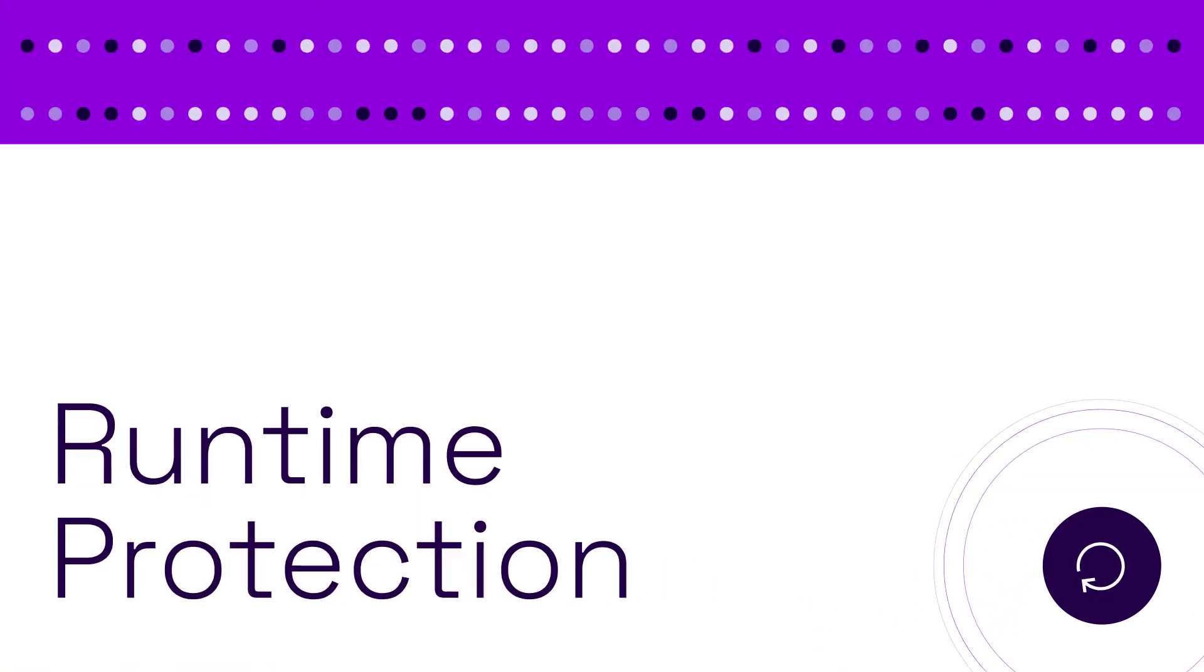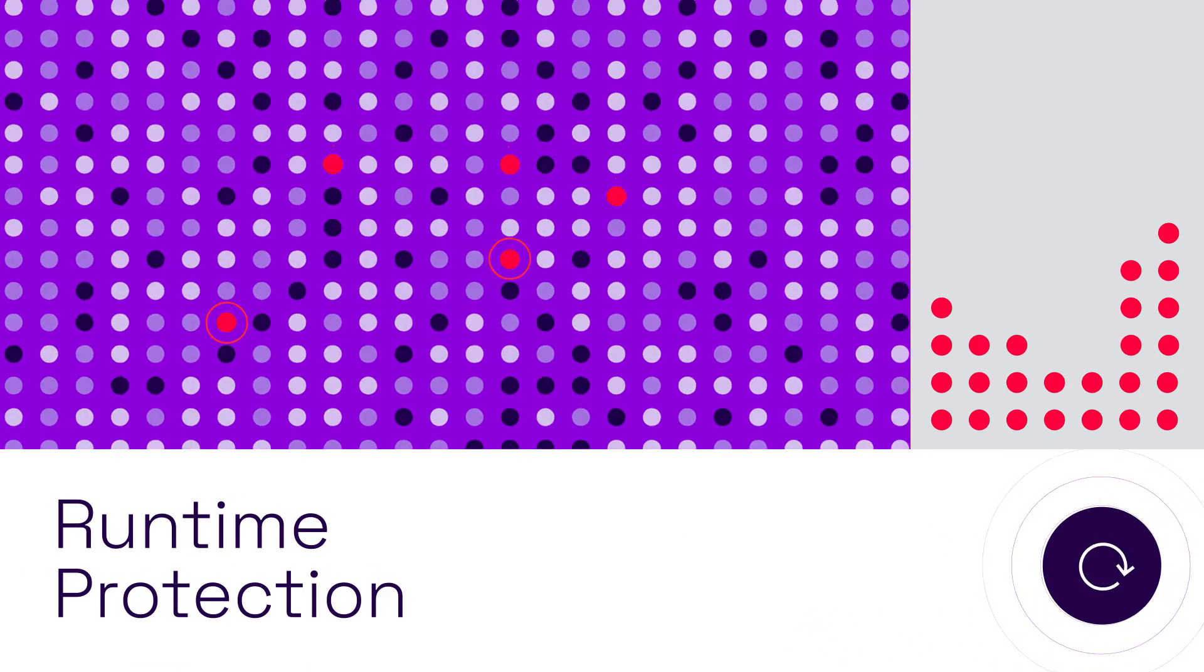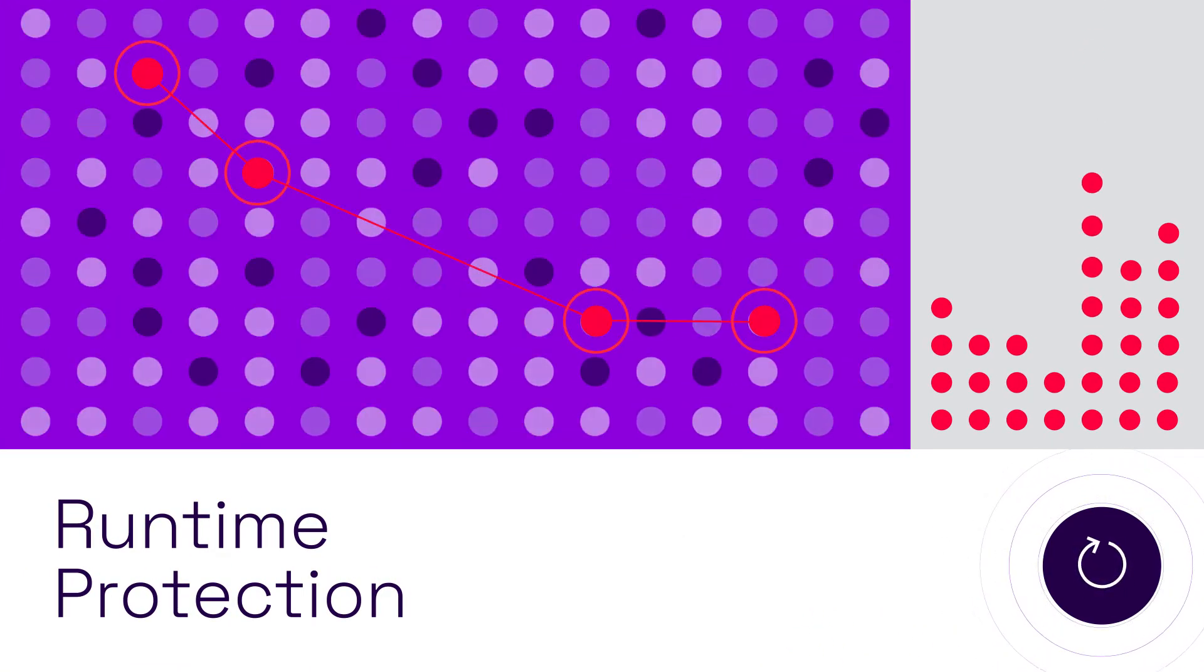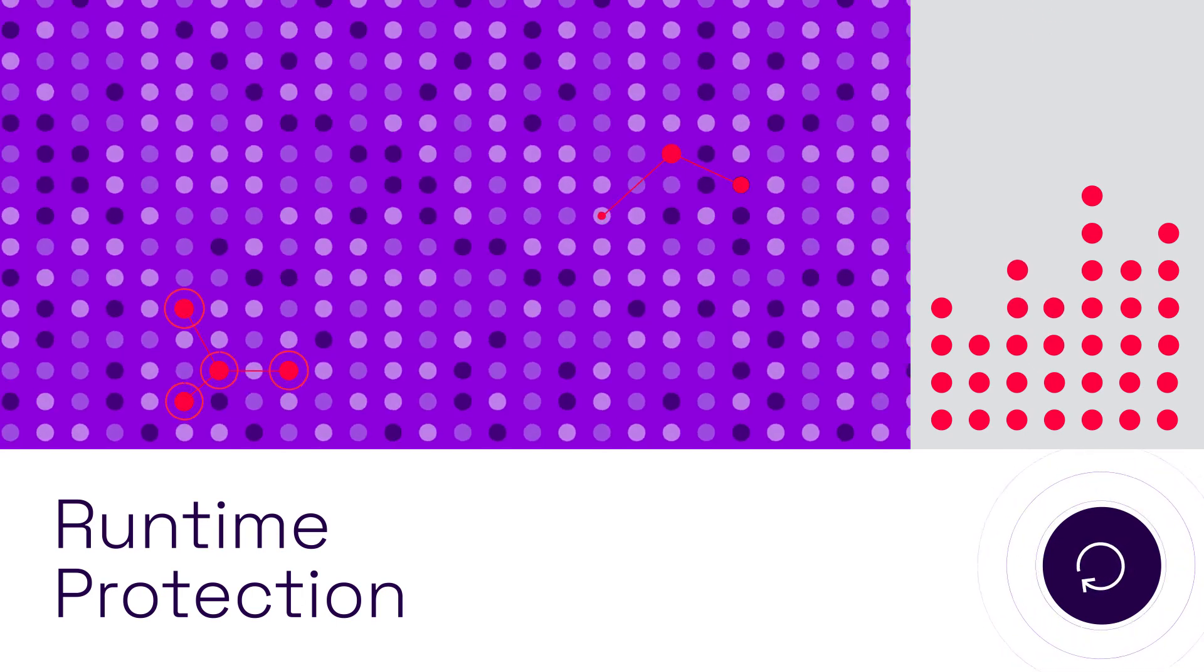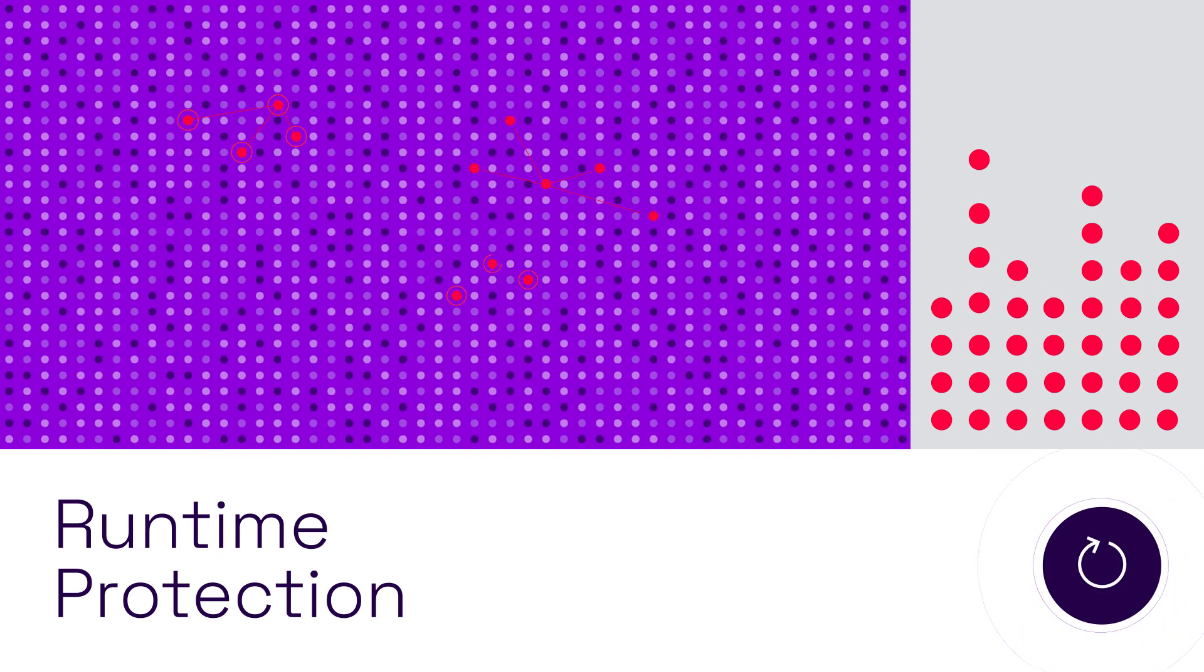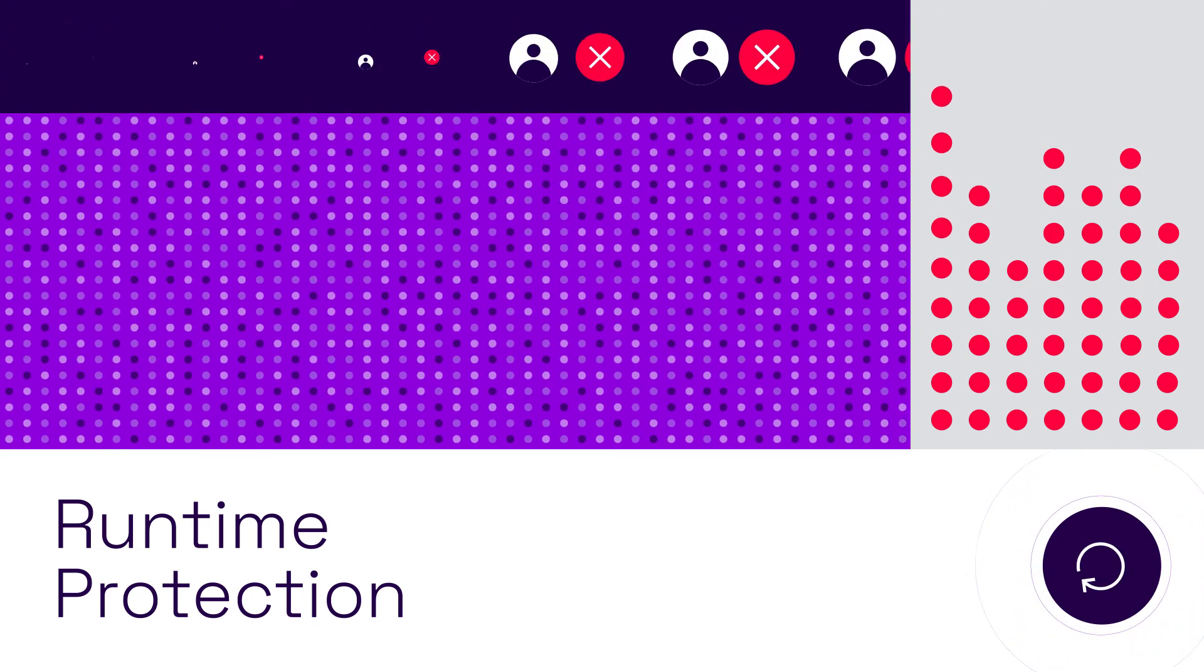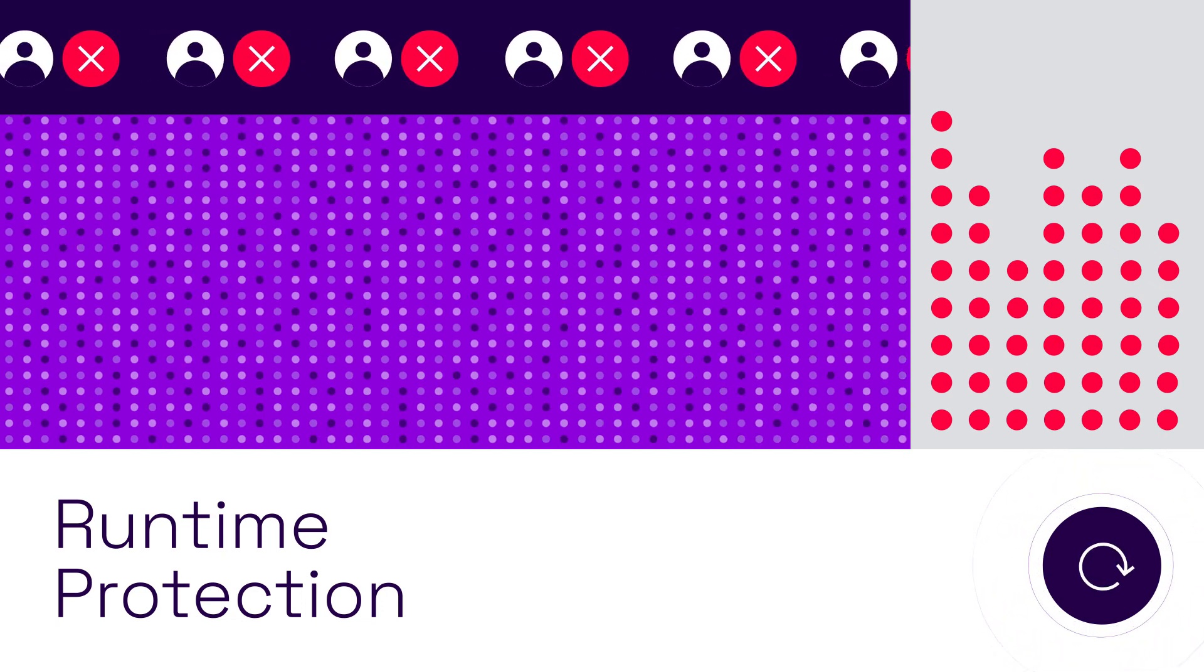Runtime protection: context to identify and block attacks, even when they're drawn out over days, weeks, or months. The SALT patented algorithms block attackers, not just attacks.